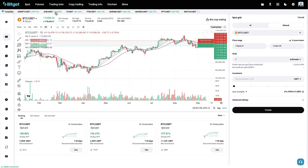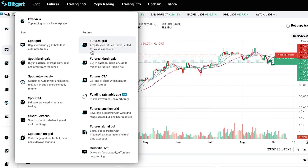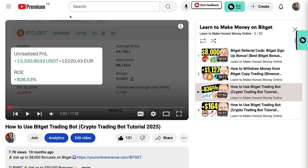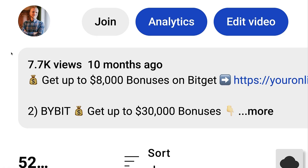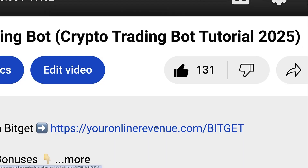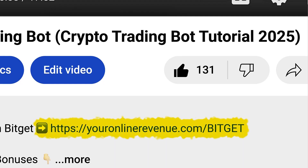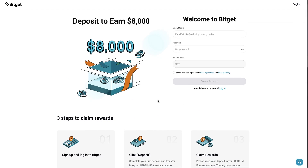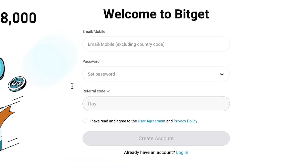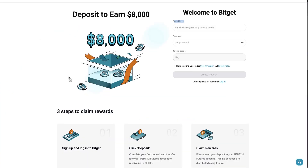First, when you want to start using any trading bots on BitGet, you need to create a free account. I will leave you a link in the description right below my video where you can get the best bonuses for BitGet. After clicking the first link below my video, you will land on the BitGet registration page where you will see three steps to claim your welcome rewards. You can create your free account using your email address or phone number, and signing up is free.